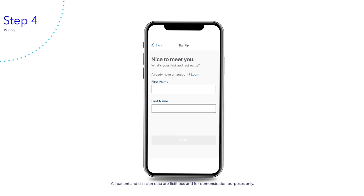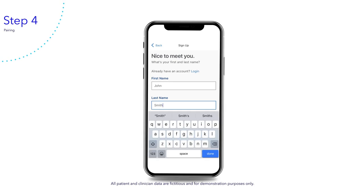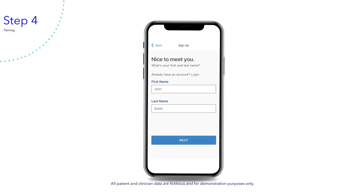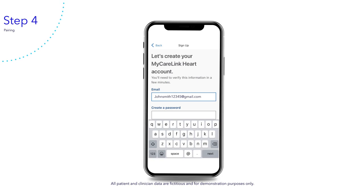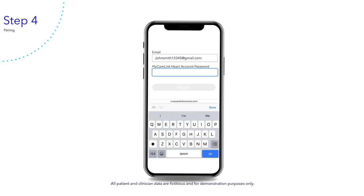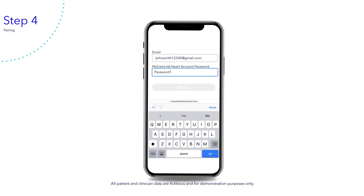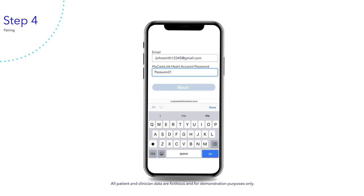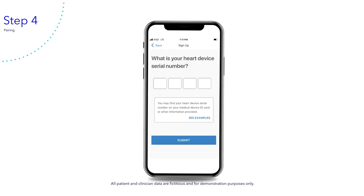It's time to set up your account. Enter your first and last name, then tap next. Enter an email that you or your caregiver can access — please write this email down, as you will need it to complete this process. Then create a password. Please write this password down exactly as you typed it, including any capitalized letters. Now tap next. Enter your heart device serial number found on your medical device ID card, then tap submit.